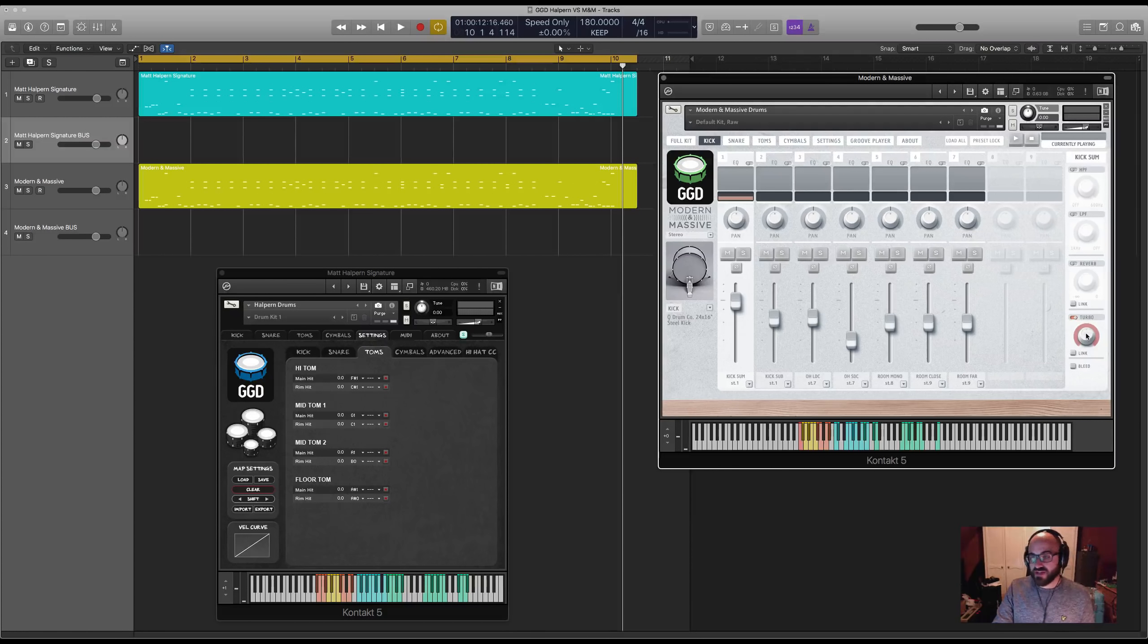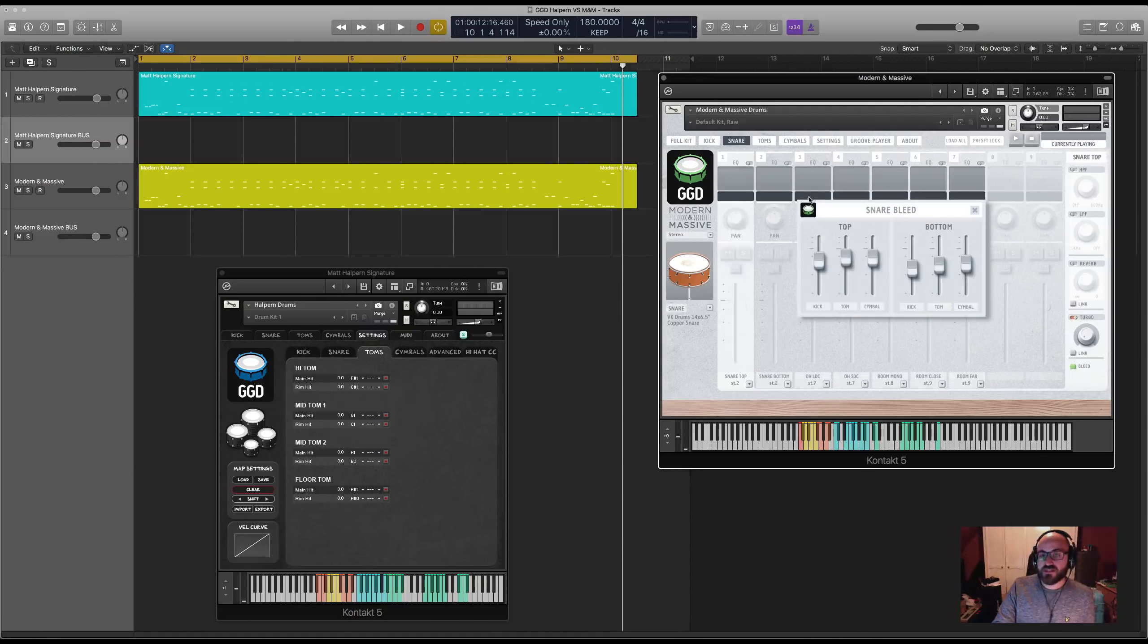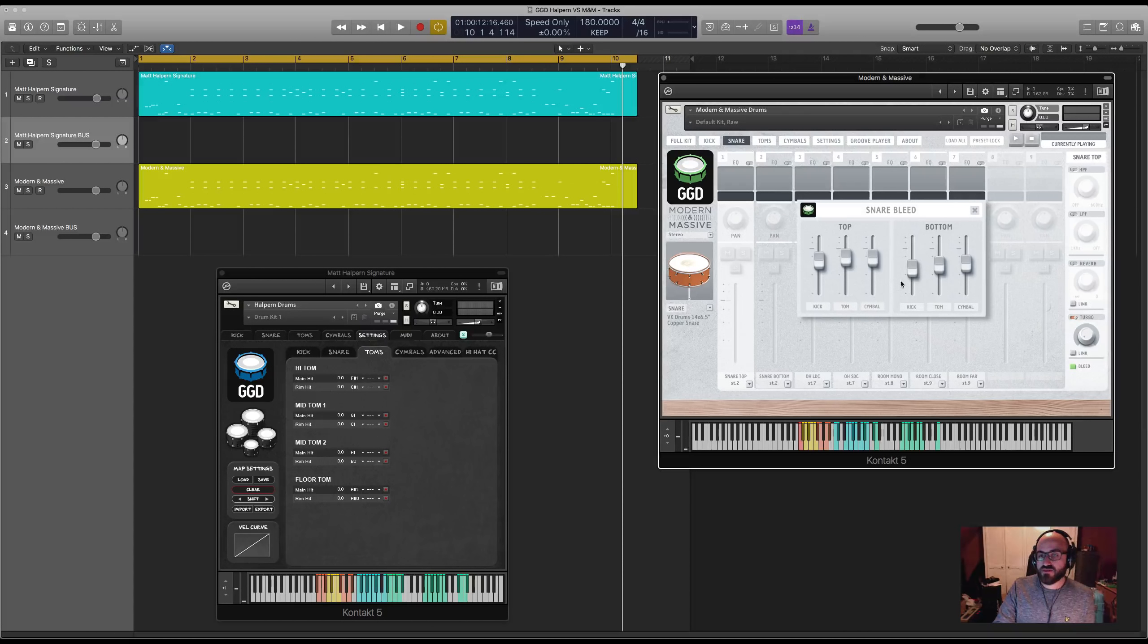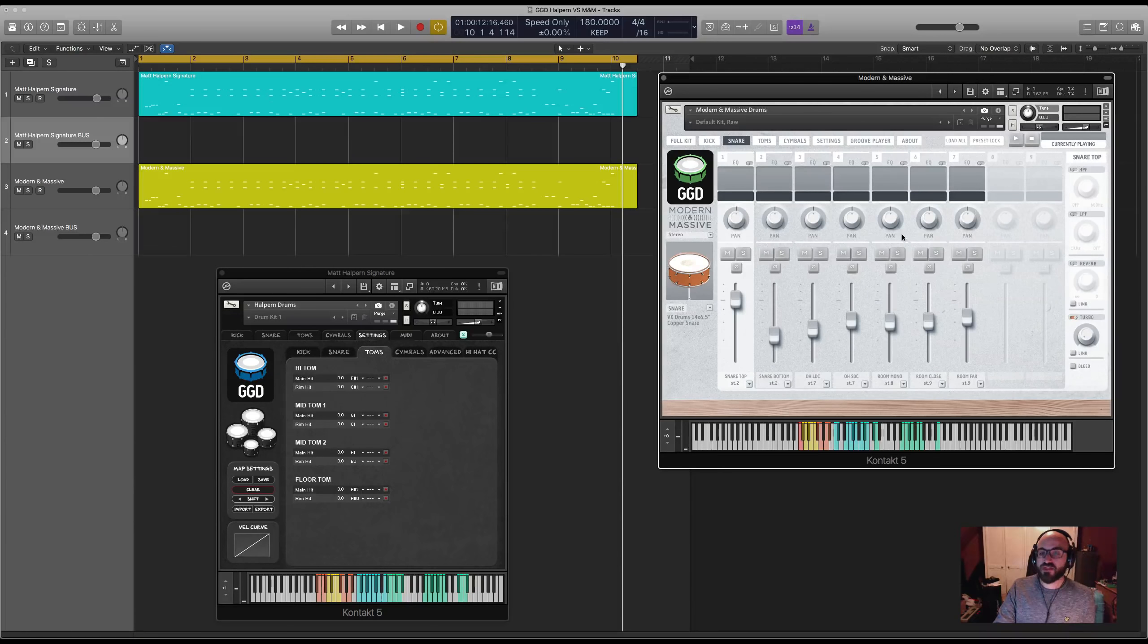There's also a reverb. There is also bleed on the snare mics where you can choose kick, toms, and cymbals coming through the snare top and bottom should you want a bit more realism from that.